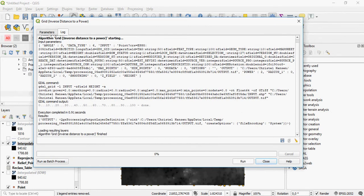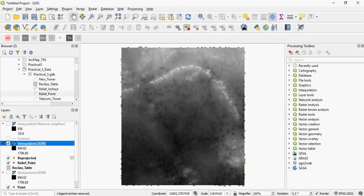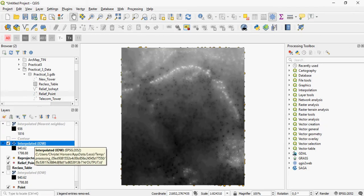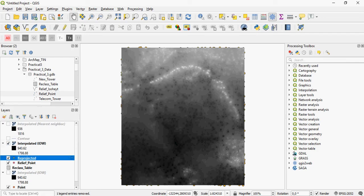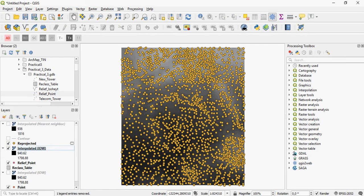You wait for it to complete. And as you can see, it's finished. And you see, there it is, interpolated IDW. The lowest values are indicated in dark colors. So those are the points that you see.